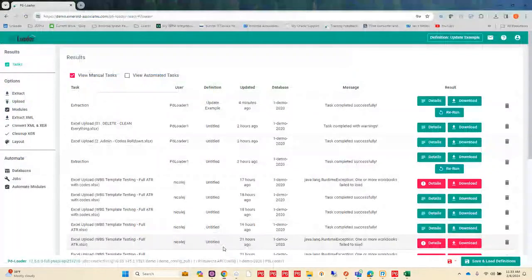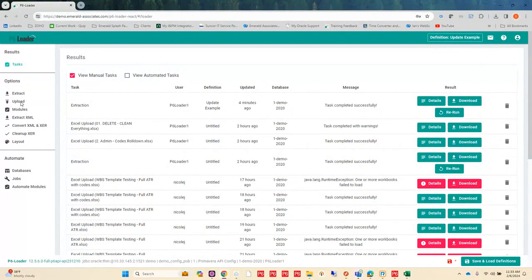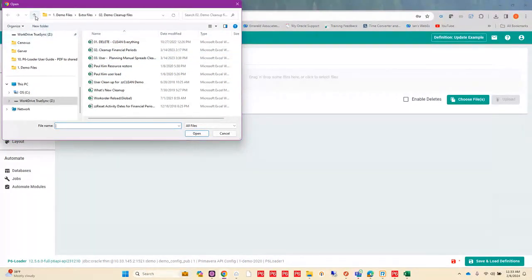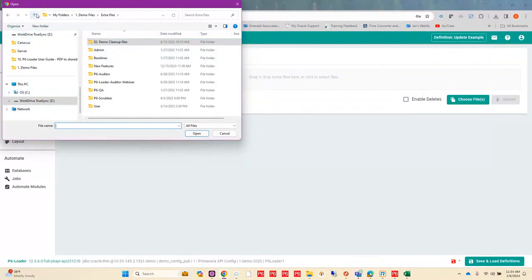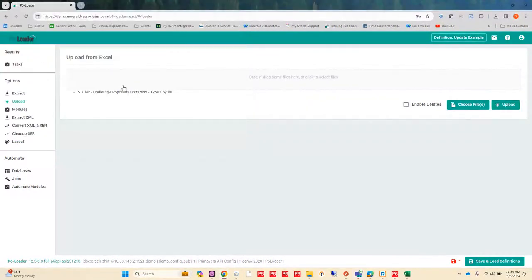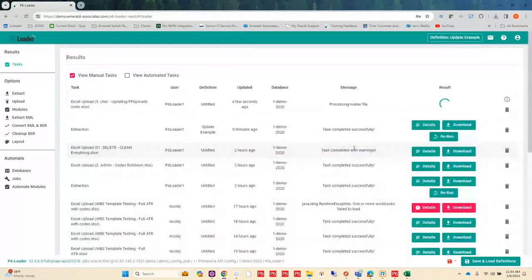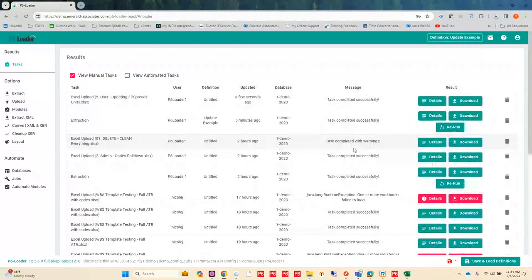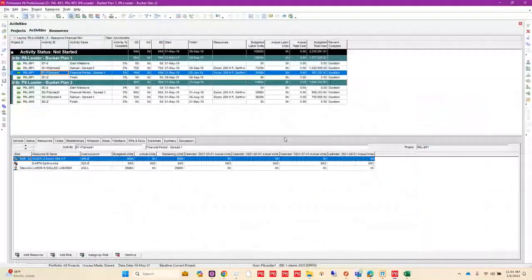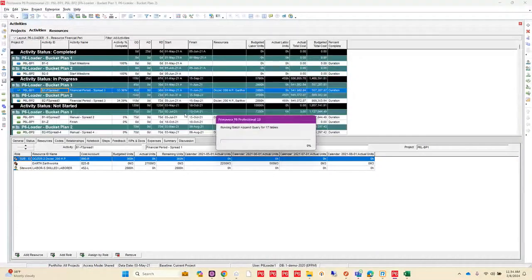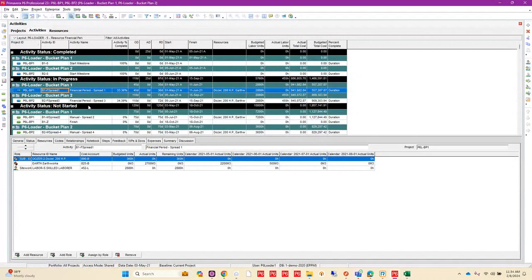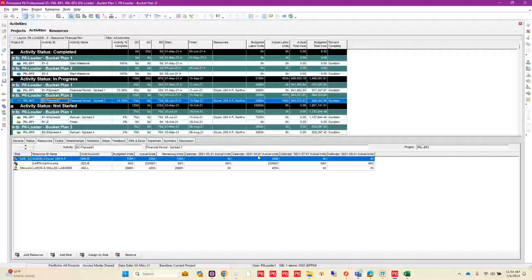I've saved that spreadsheet and I'm going to upload it. I select the file and tell P6 Loader to upload the data. P6 Loader goes out, works on it, and when completed tells me it was successful. I go into P6 and refresh my data — since this hits the database directly, I need to bring those updates back in. I can then see the progress entered with that load, and I have my period buckets populated as well as the resource assignments.